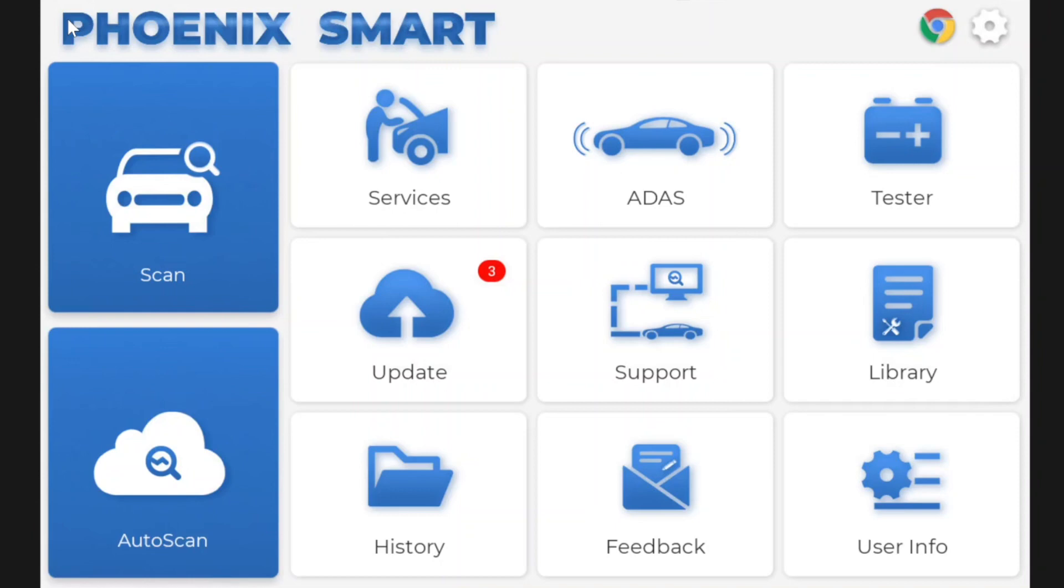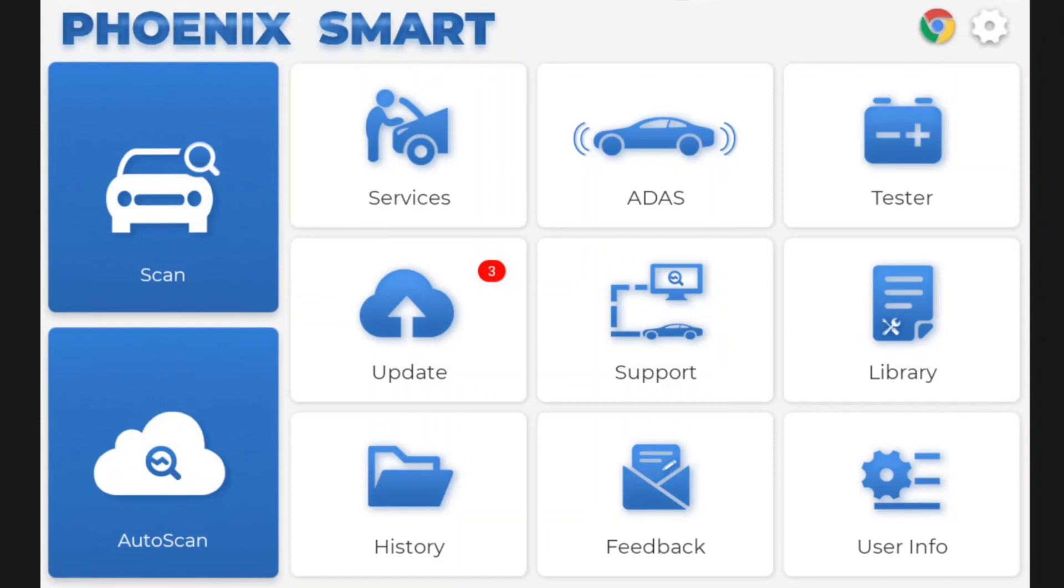Just to explain the setup I've got, I have the TopDon tablet connected to the car on a stable battery support. That's actually downstairs on a remote hotspot and I'm in my office using TeamViewer. If there's a bit of lag that's why, but it is actually very good on TeamViewer.